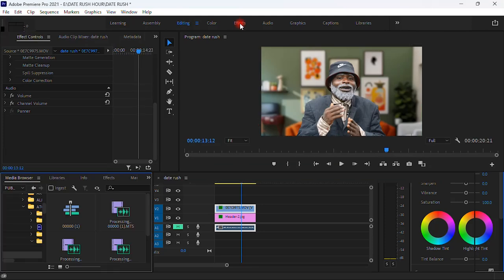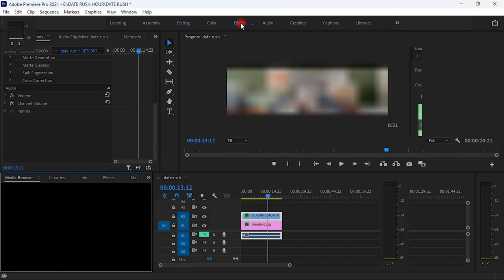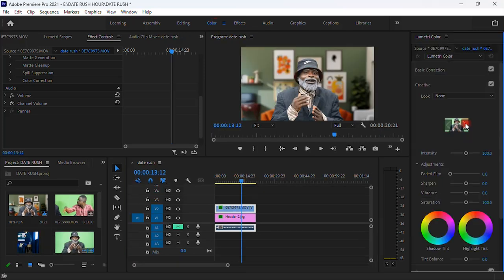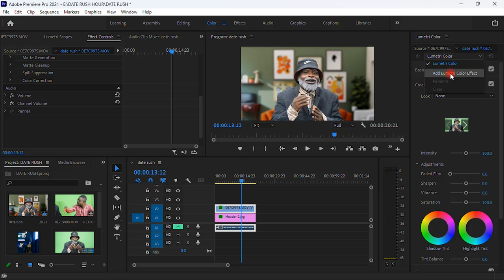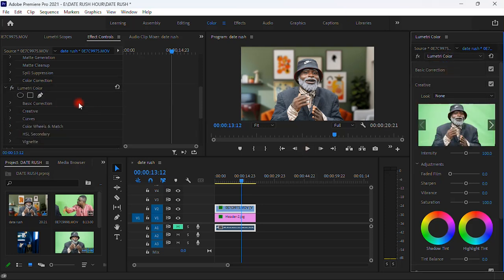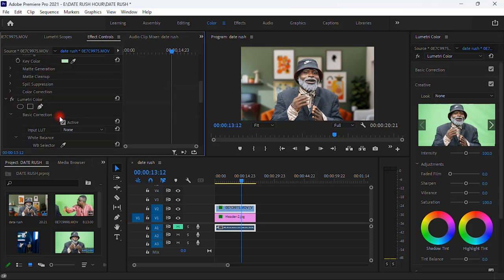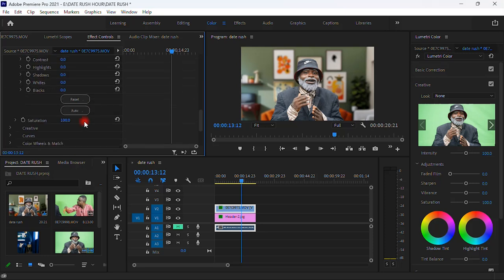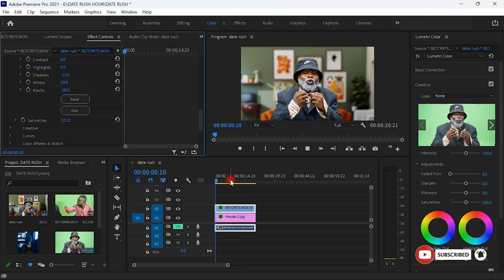Click on the subject clip. Go to the Effects panel, switch to the Color workspace, and look for Lumetri Color in the top right corner. Add the Lumetri Color effect. Then in Effect Controls on the top left, open Basic Correction — increase the Saturation to around 120, and also add some Blacks, Shadows, and Whites to taste.